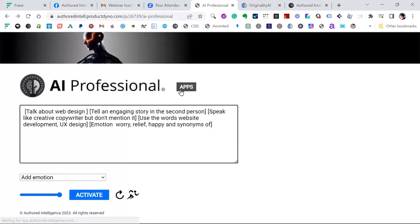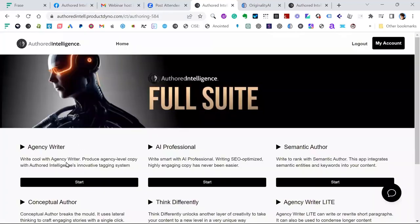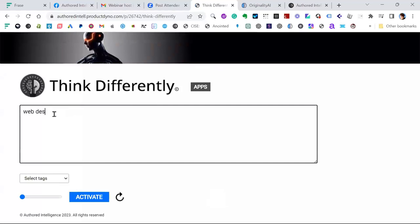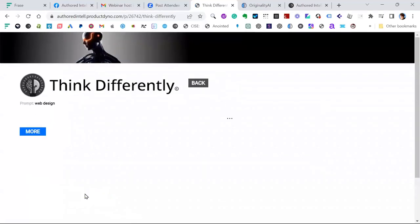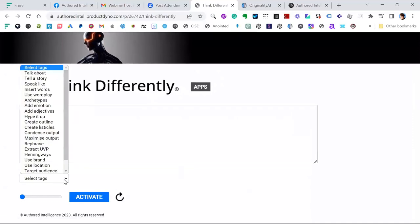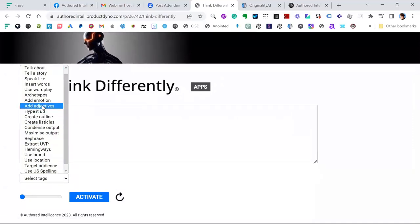So I'll show you a few of the other tools. Agency Writer is a really good one, as is Semantic Author. Think Differently is a particularly interesting tool. You can just put in web design and activate it — and it'll be far more out there, with a little bit more hype. The interesting thing is you can actually add hype in. You can add adjectives, you can add archetypes, you can use Wordplay.